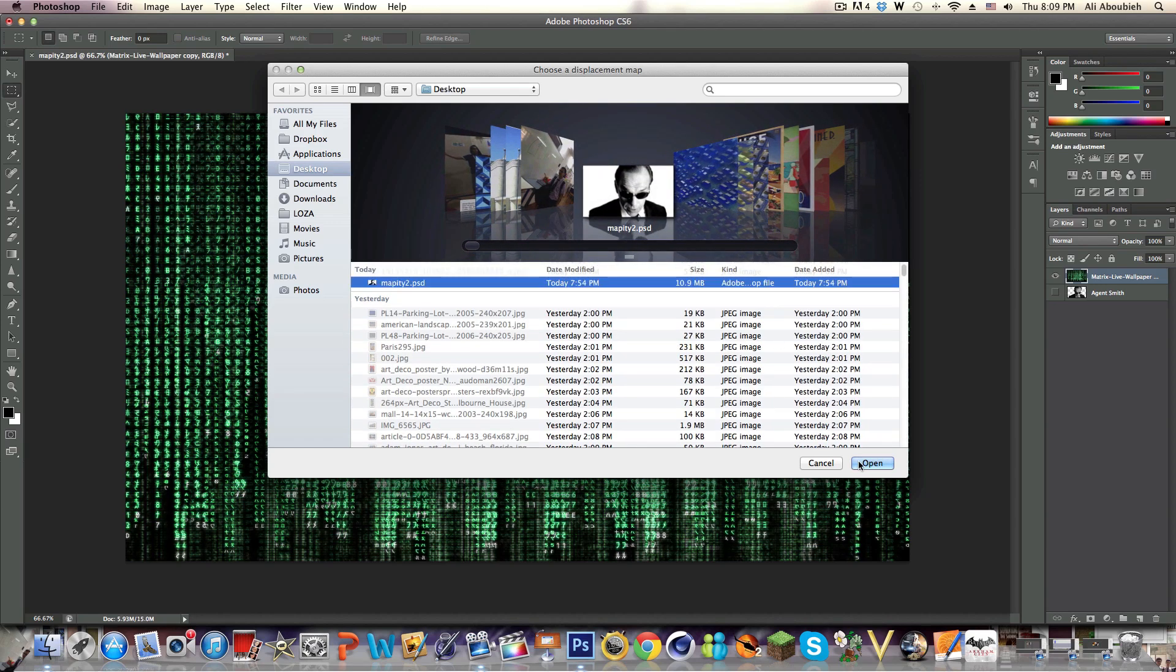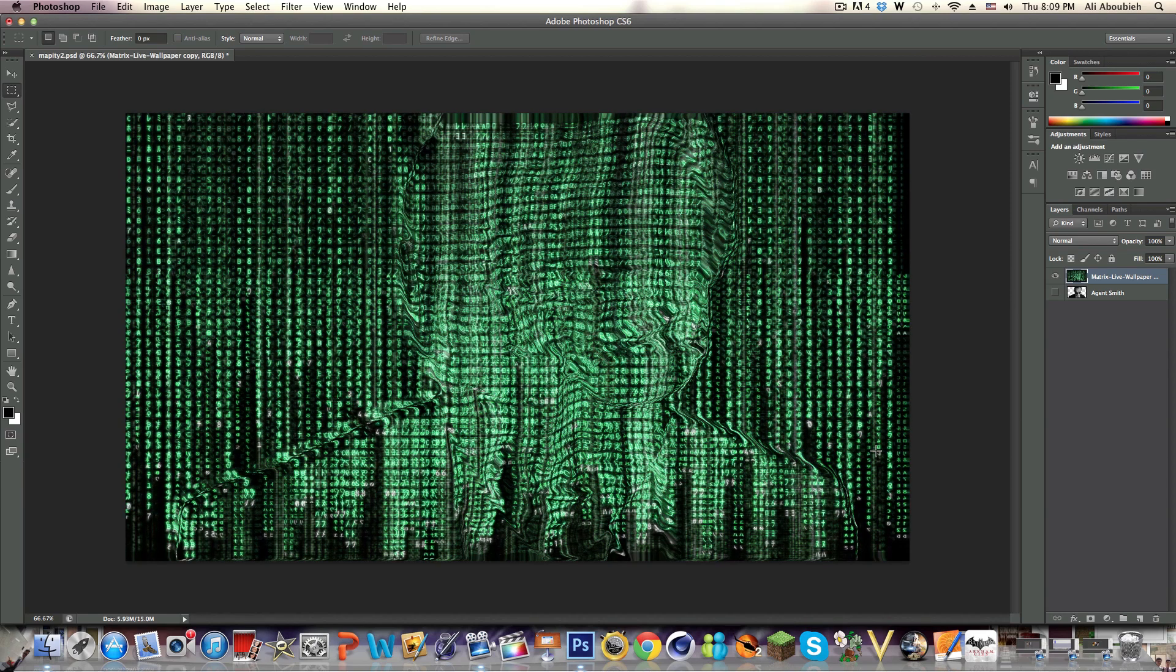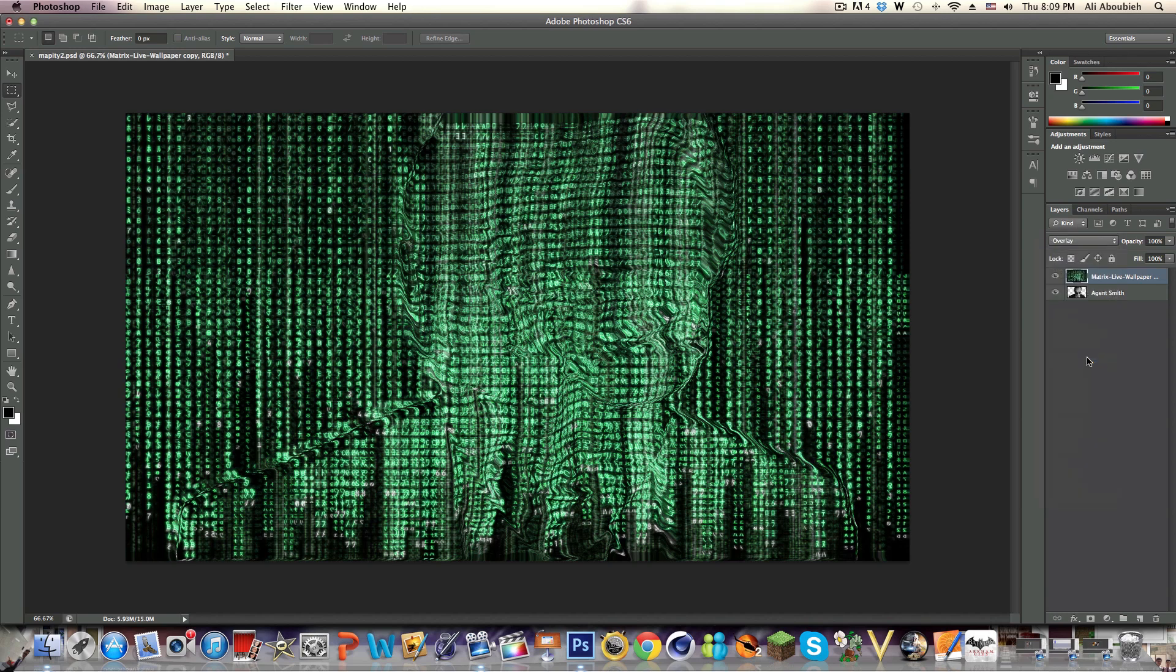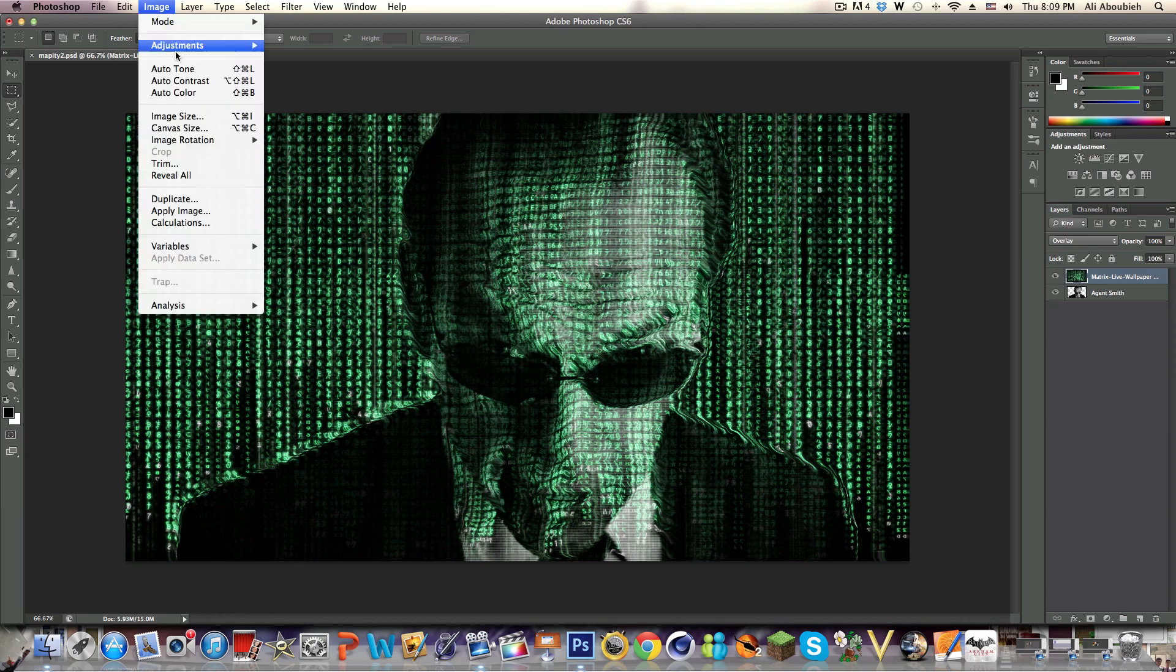Then we are going to go and select the map that we made earlier on. As you can see this will do the weirdest thing ever with the background - this doesn't make any sense now but it will when we click on the eye tab for Agent Smith and we are going to change this to Overlay.